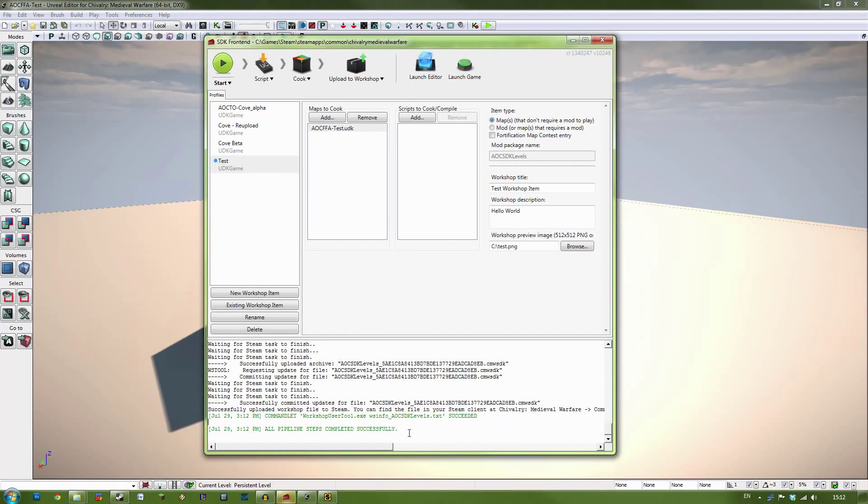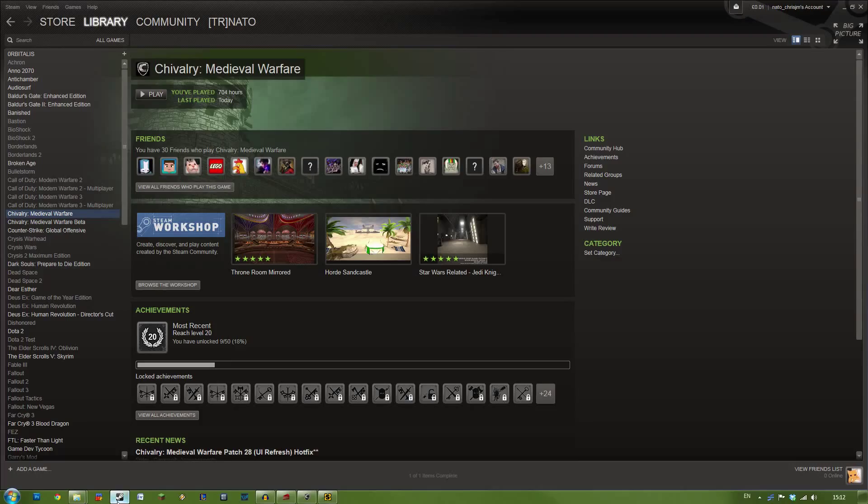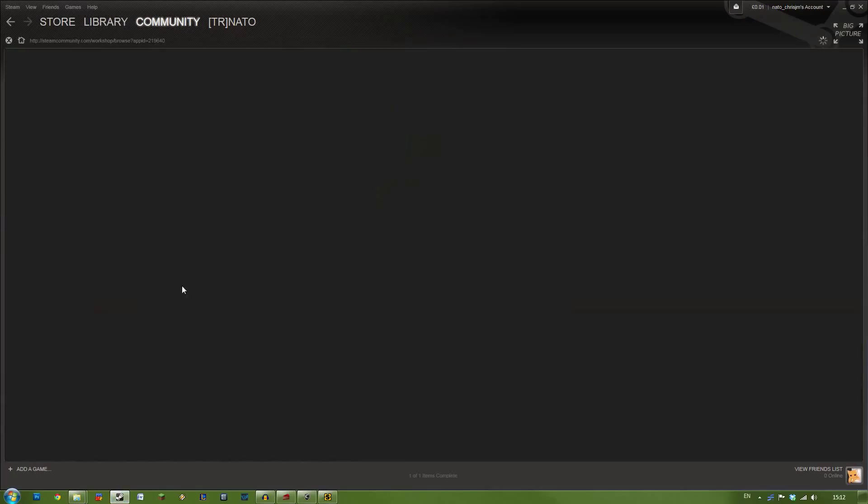Okay. So once you see this All Pipeline Steps Completed Successfully message. That means your map has successfully been put up onto the Steam Workshop. And we can test this by heading over to the Steam Workshop page.